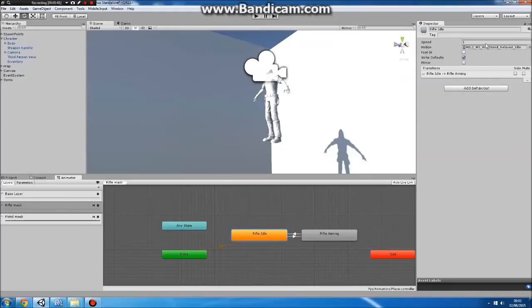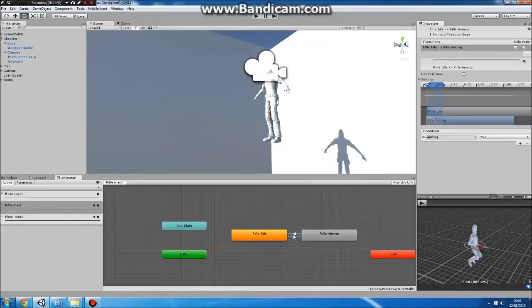In this layer, we'll put our animations — whatever ones we want. In my setup, I've got Rifle Idle and Rifle Aiming, and I go between them depending on whether I'm aiming or not.